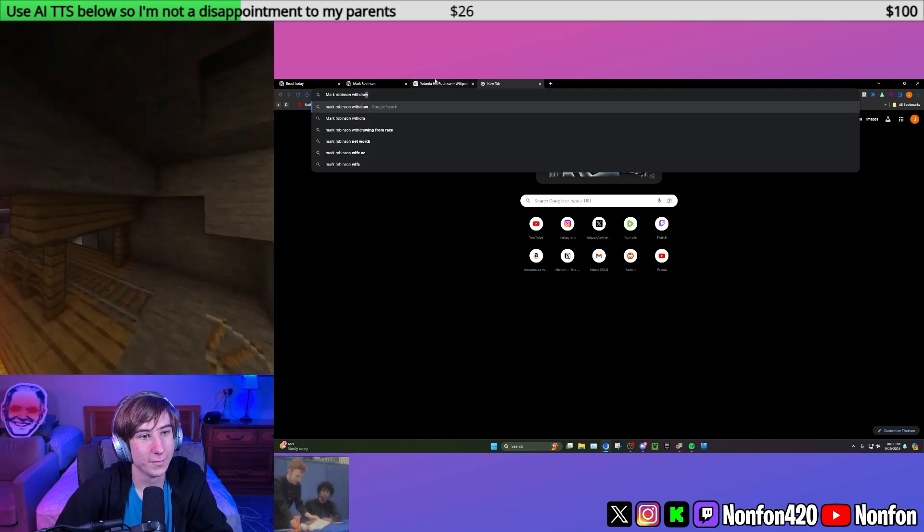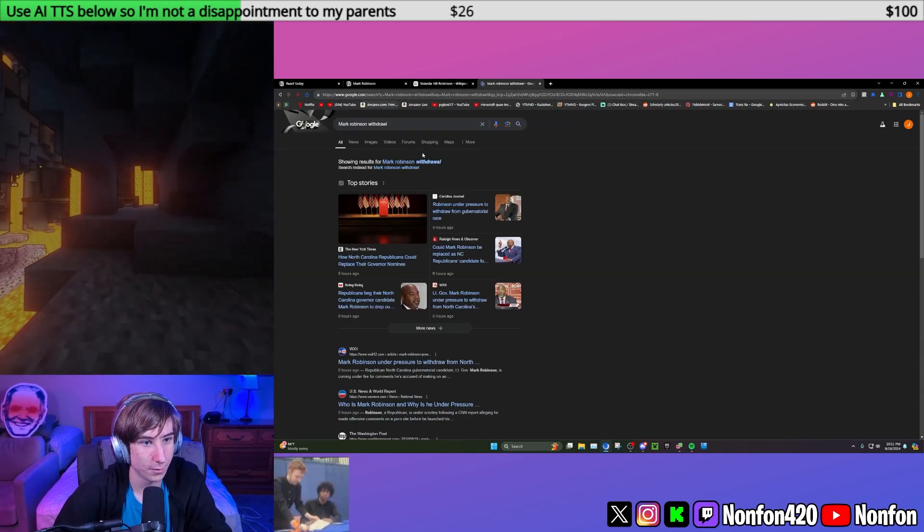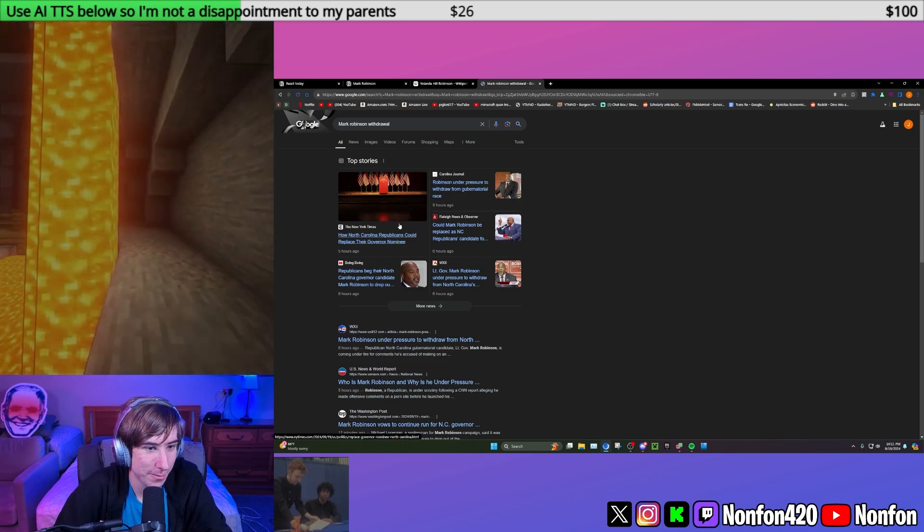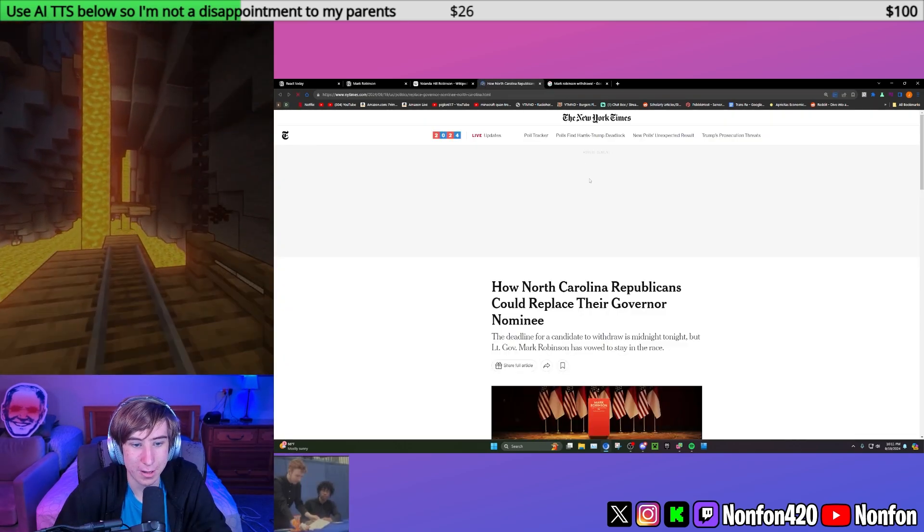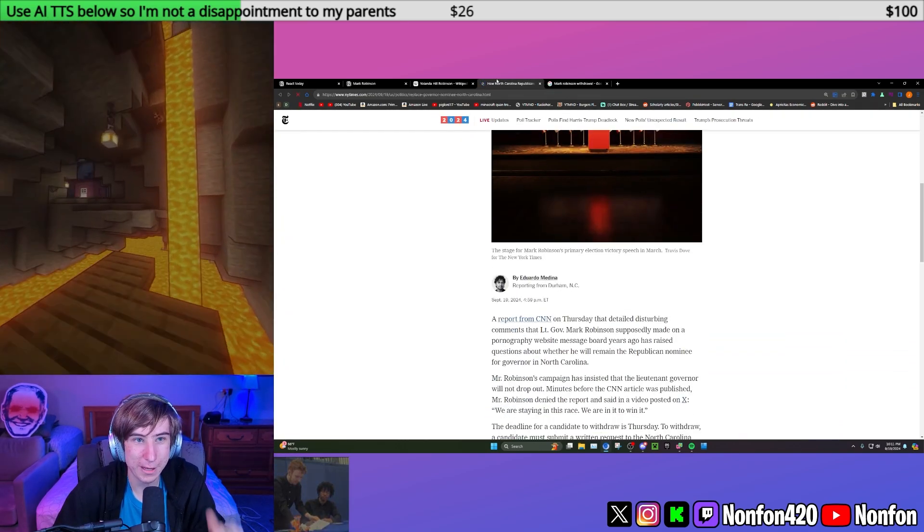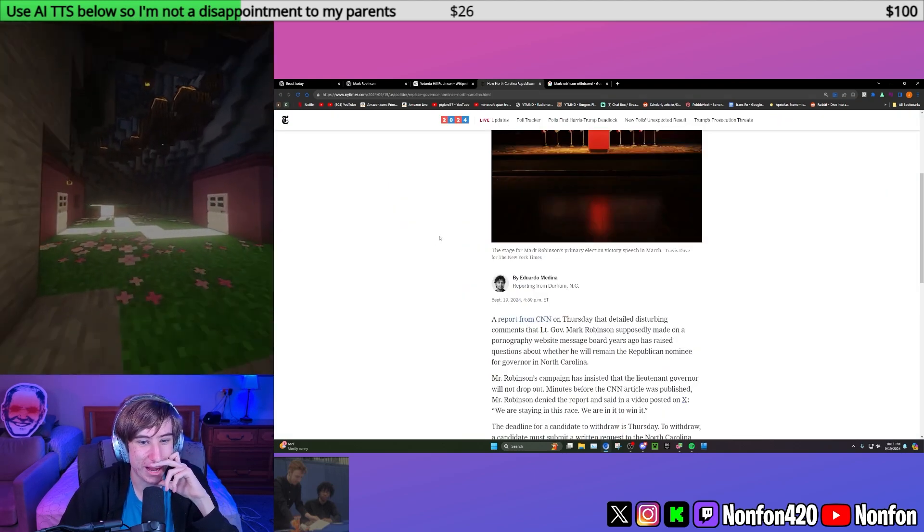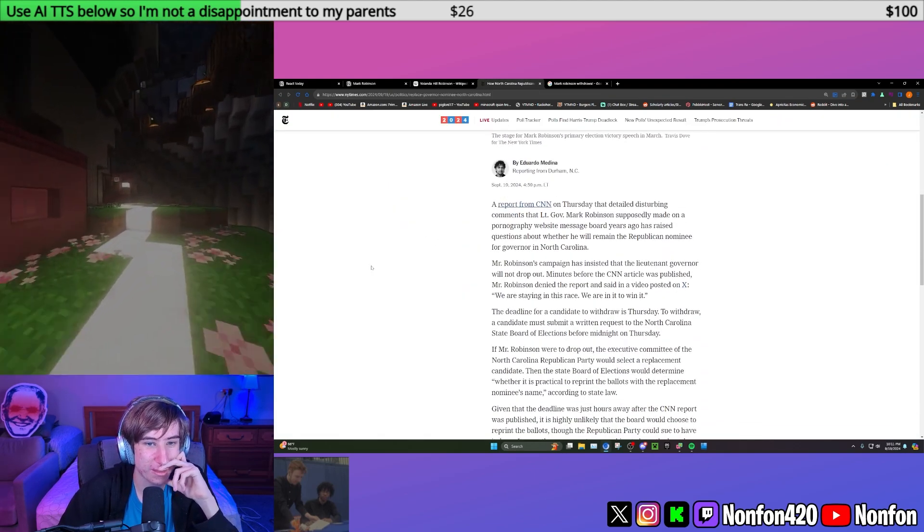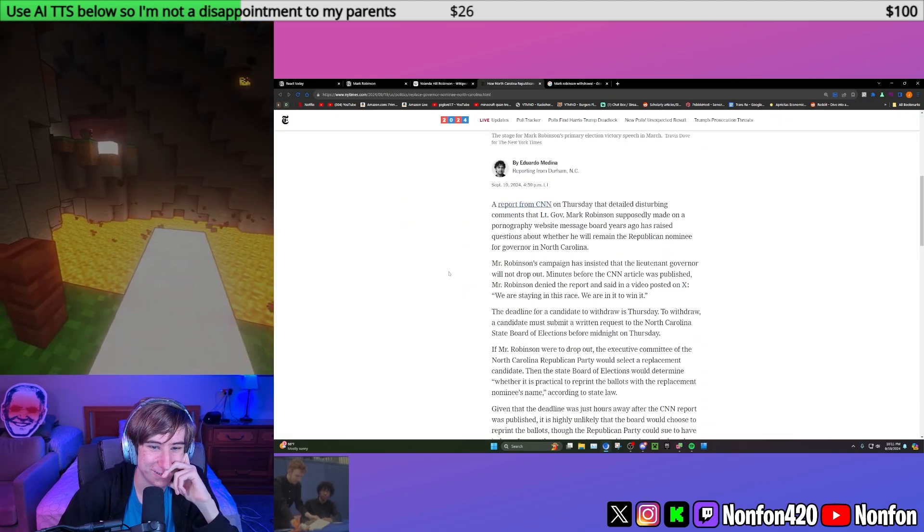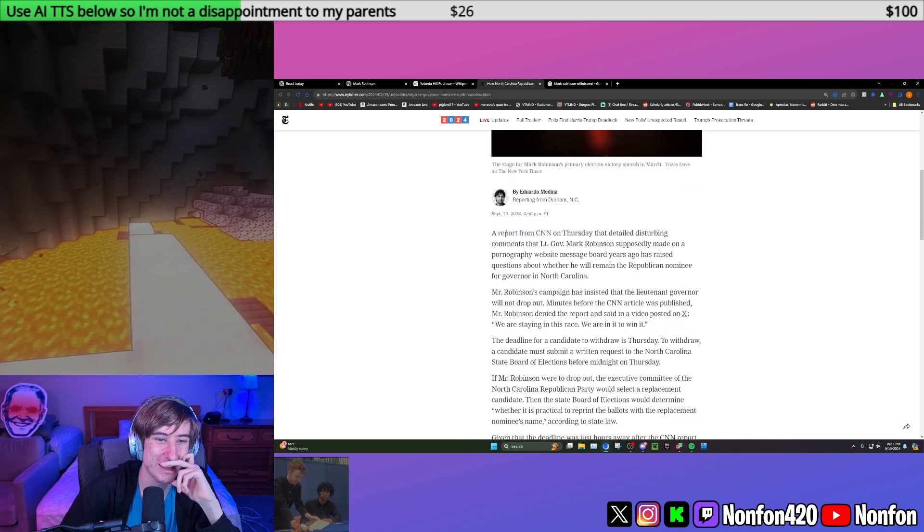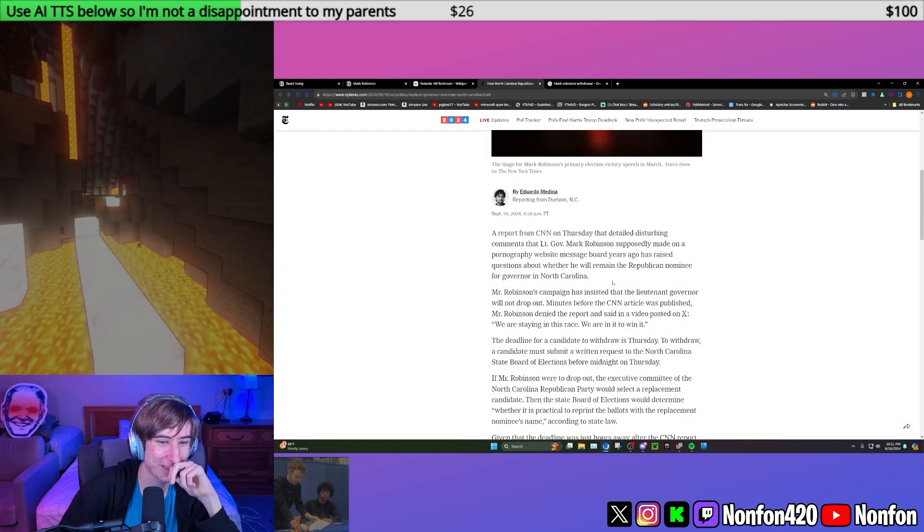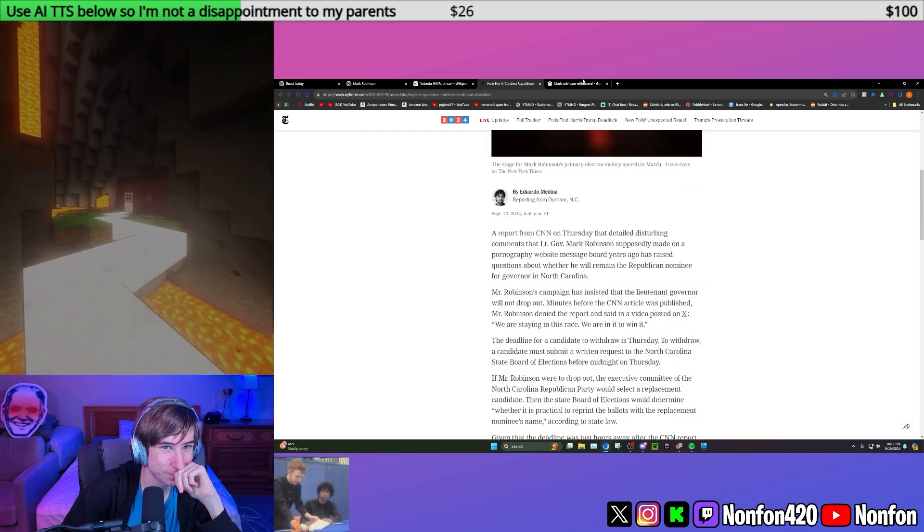If they did withdraw, would they have enough time to put someone else up? Yeah, they would be able to put someone else up, but it might be complicated to get his name off of the ballot. His name might still be on the ballot. That would be really funny. There could be two Republican candidates on the ballot.